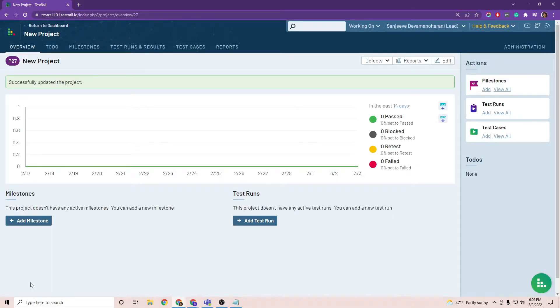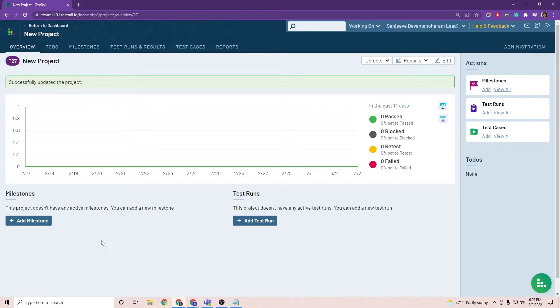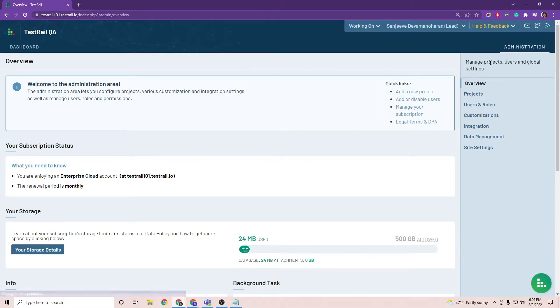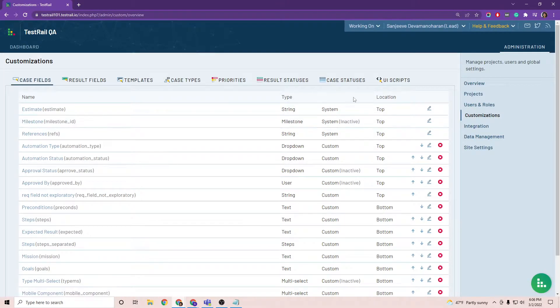Now that we have test case approvals enabled for a project, let's take a look at how you can customize your test case statuses and assign specific user roles approval permissions. Go ahead to the administration, customizations and case statuses.